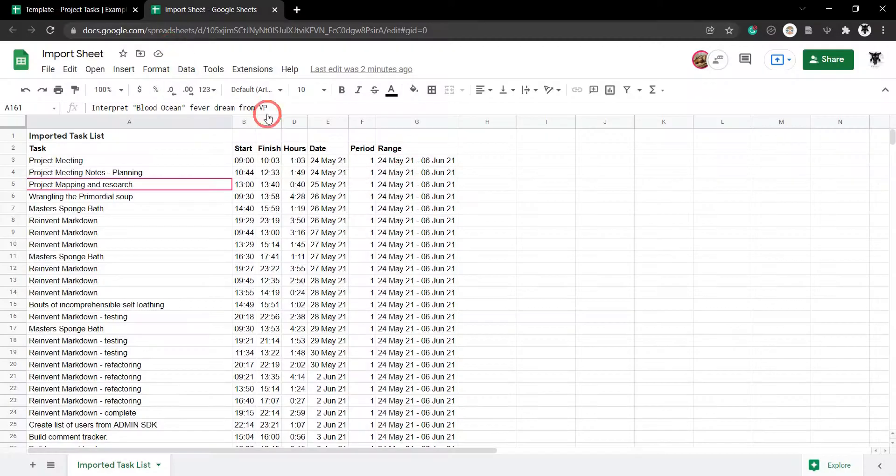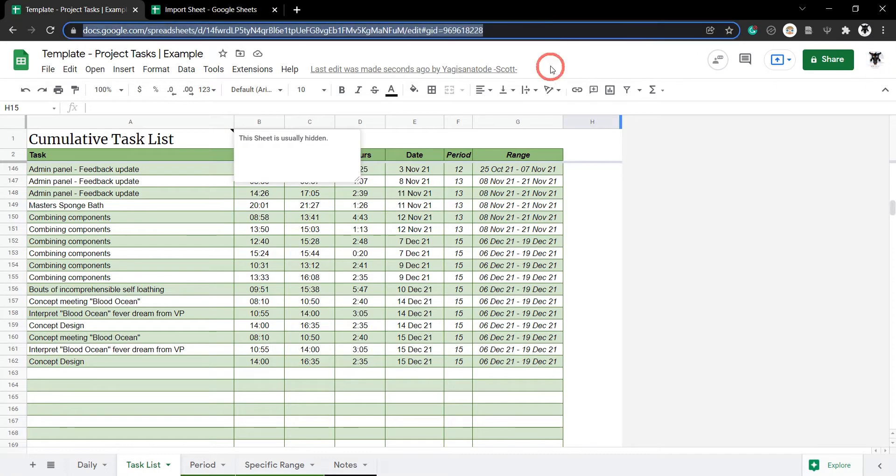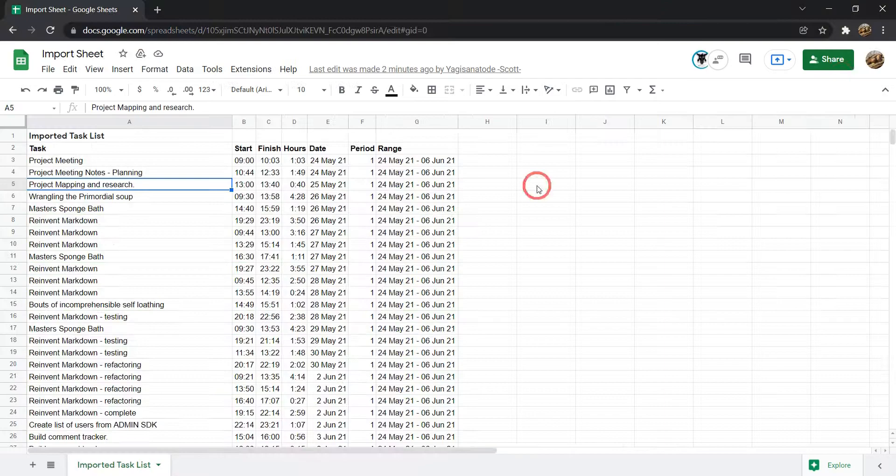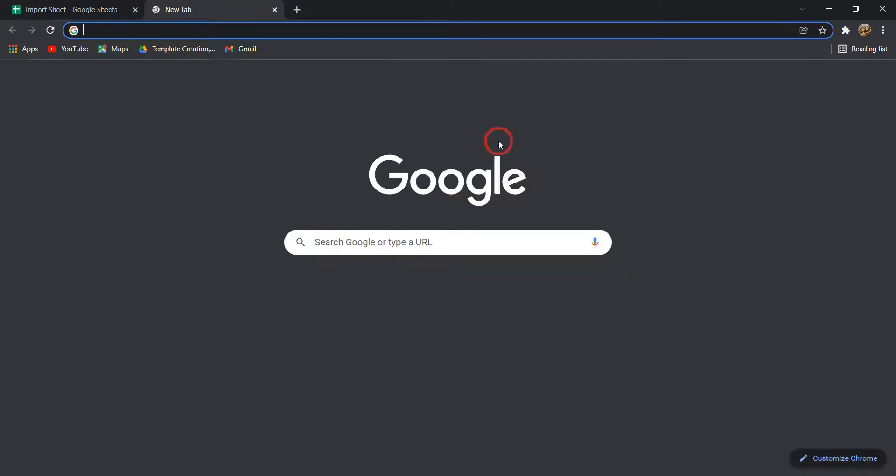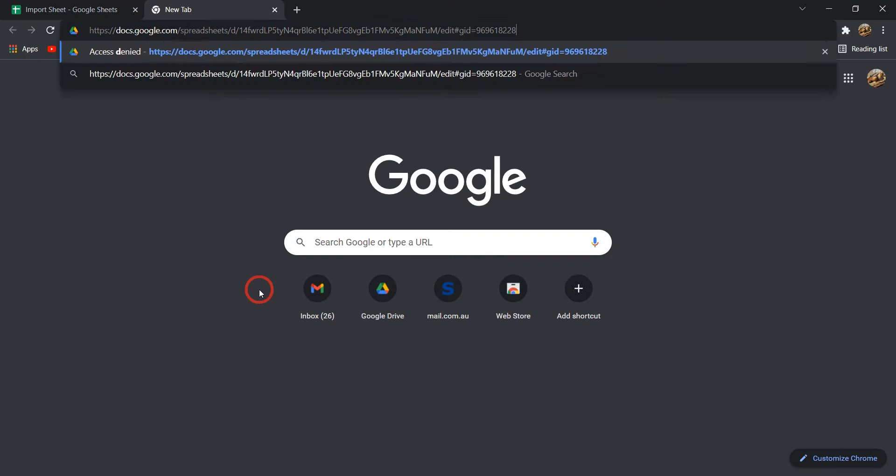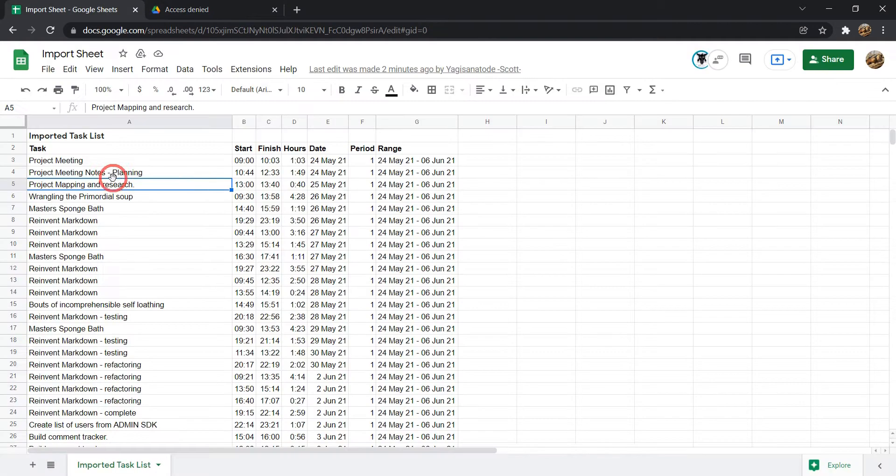However, she doesn't have access. So, let's go back to me. You can see here. And I'm going to go over to my project tasks. Have a look at my icon here. And I'm going to select this. Ctrl C. And I'll Alt Tab back to Mrs. Yagi's account. And let's open up a new tab and hit Ctrl V to paste and enter. And you can see straight away she doesn't have access. You need access. You need to ask for permission. Now, of course,